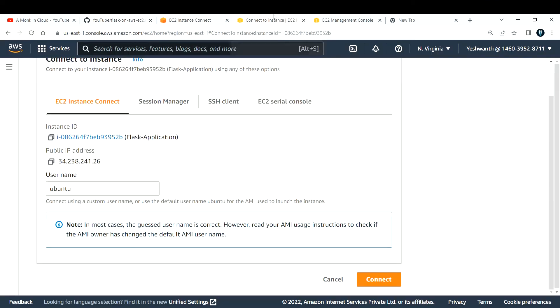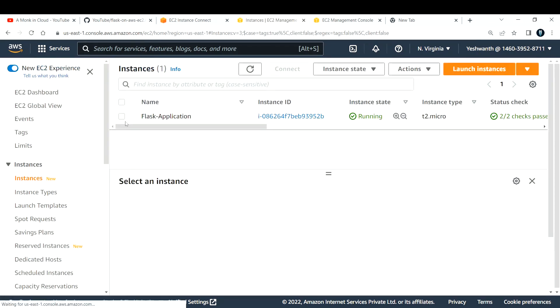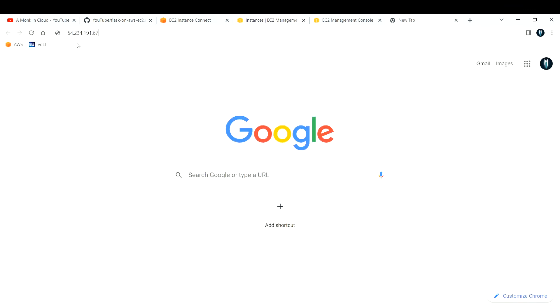To check if you can reach the application, copy the public IP address of your EC2 instance and paste it in the browser. You should see 'Hello World'. Nginx is acting as a reverse proxy — previously the Flask app was running on port 5000, but now it's accessible on HTTP port 80 through Nginx. That's how you host a Flask application on an EC2 instance. If you like the content, please subscribe and share. Thank you and bye!